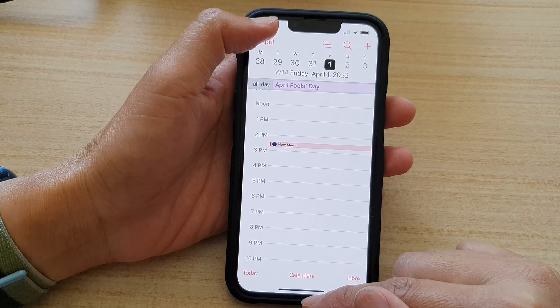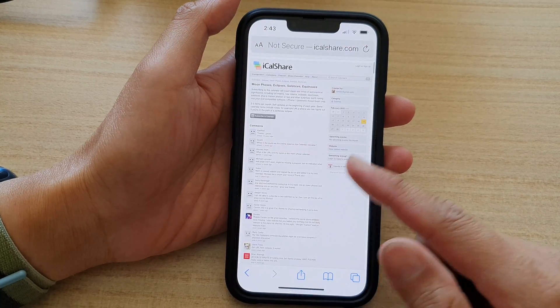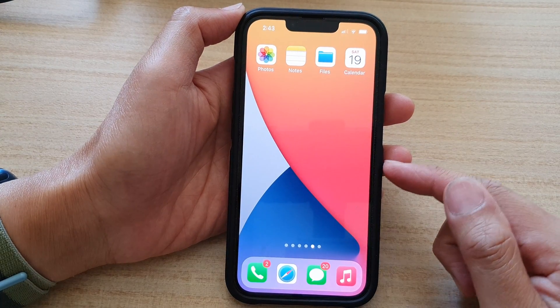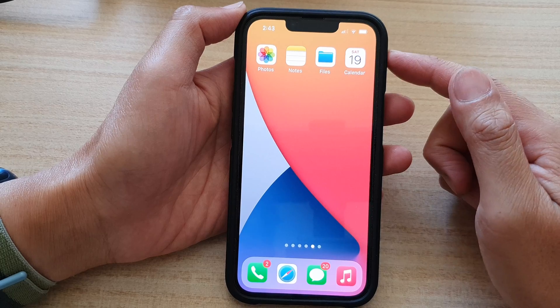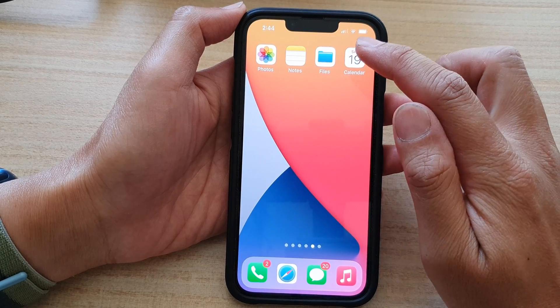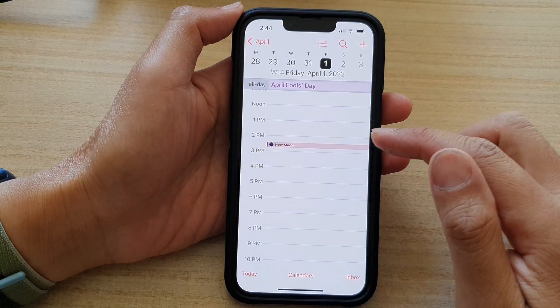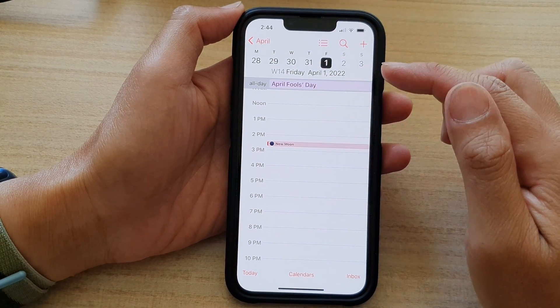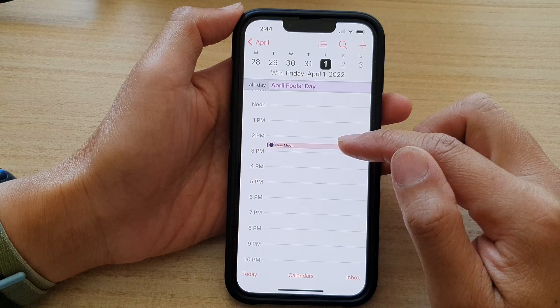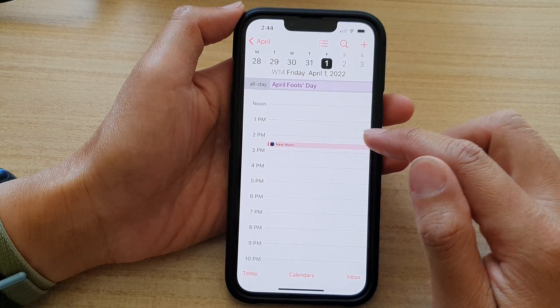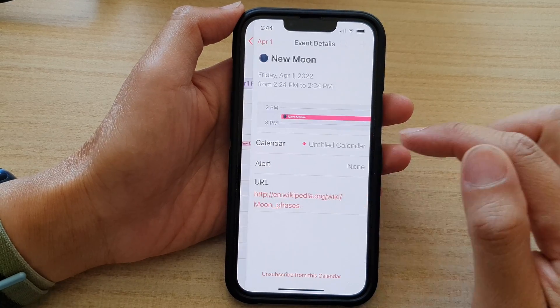First, let's go back to the home screen by swiping up at the bottom of the screen. On the home screen, open up the Calendar app, and go to the calendar event that is spamming your calendar.